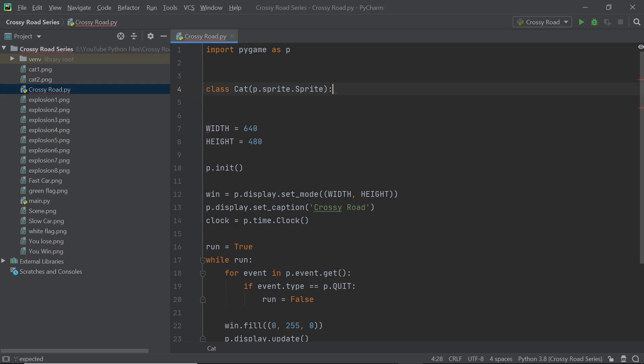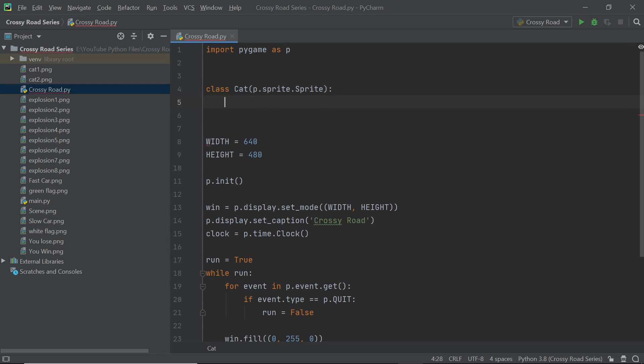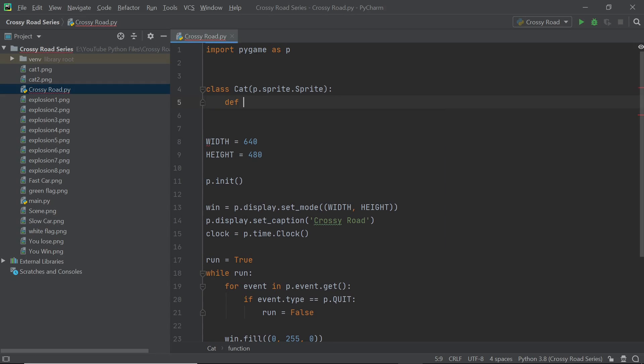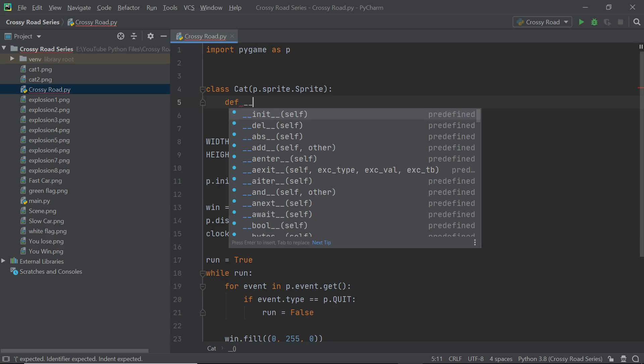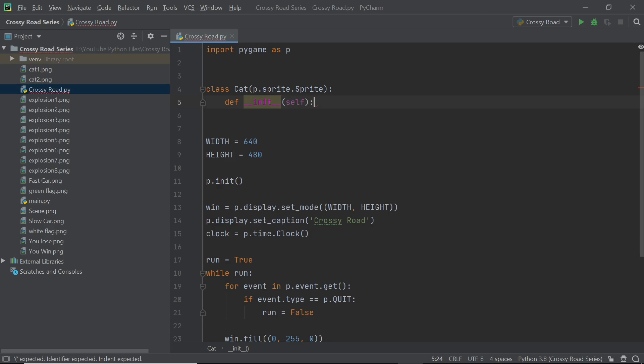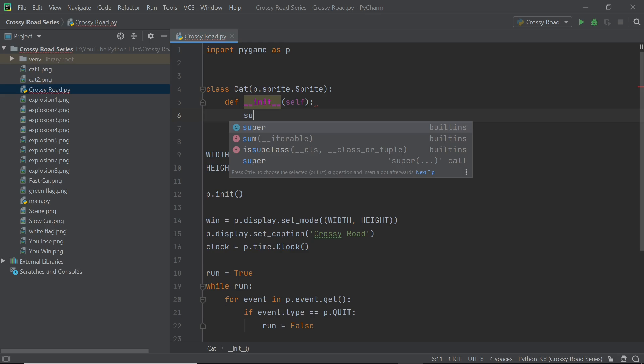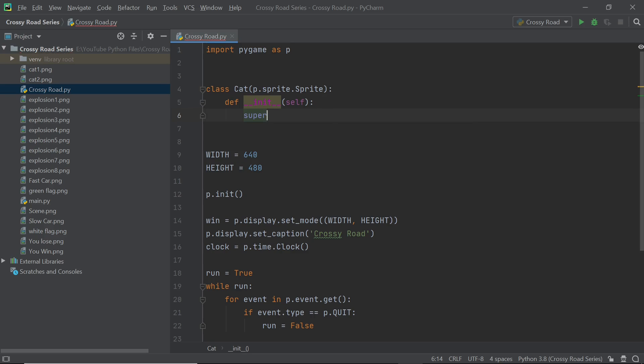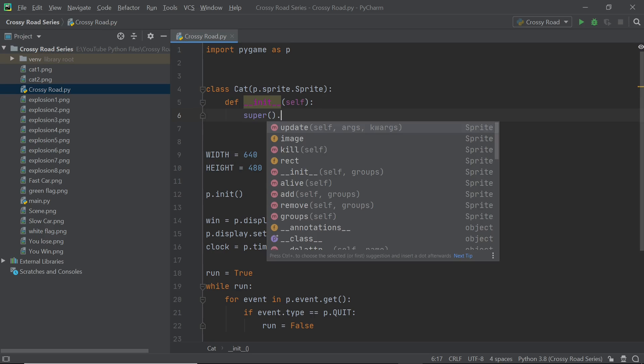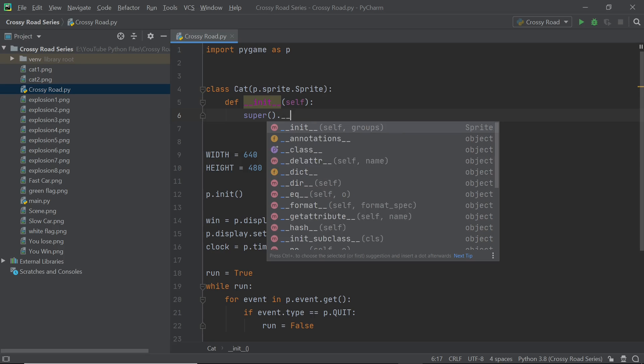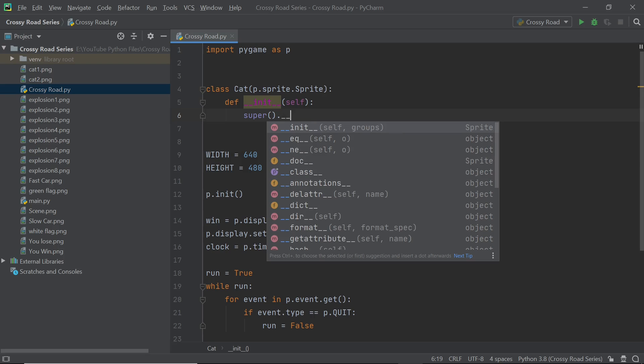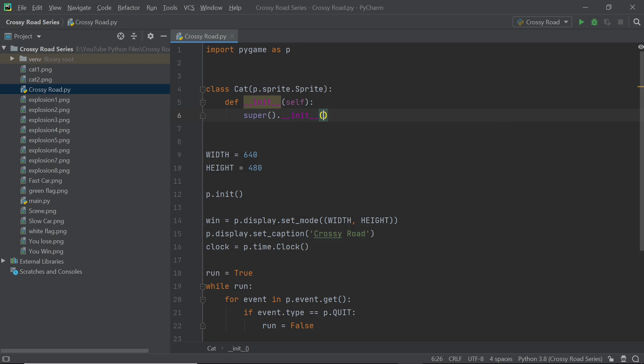So once you have this in place now you can get into the init method and right at the beginning of the init method you need to make sure that the super class which is where we're inheriting from is also initialized. So you can just type in super.init and this would make sure that the sprites work properly.